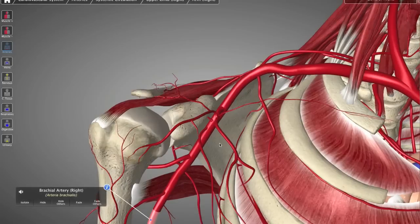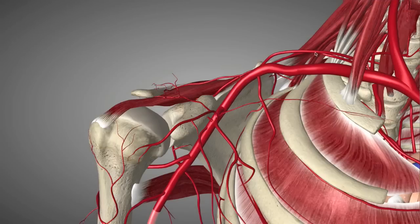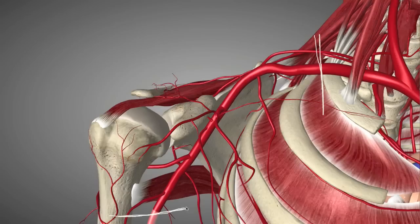Hey everyone, welcome to another 3D Anatomy Tutorial. I'm really excited today — we're going to be talking about the axillary artery, its 6 major branches, as well as a few other small branches off the axillary artery.